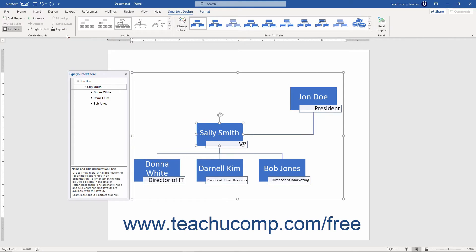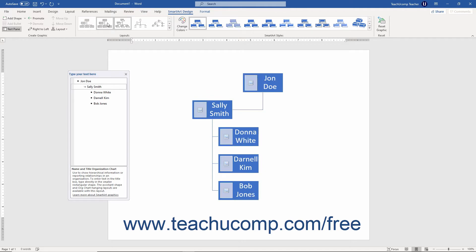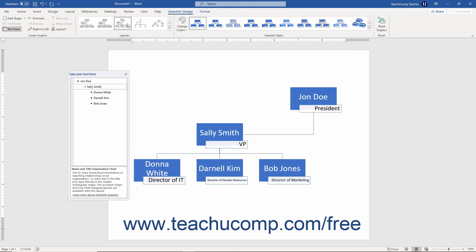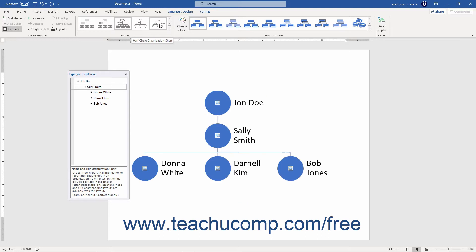To apply a layout to your selected SmartArt graphic, click a layout within the Layouts button group on the SmartArt Design contextual tab. To preview how it would appear in the document before clicking to apply it, hold your mouse button over one of the choices available in this list.